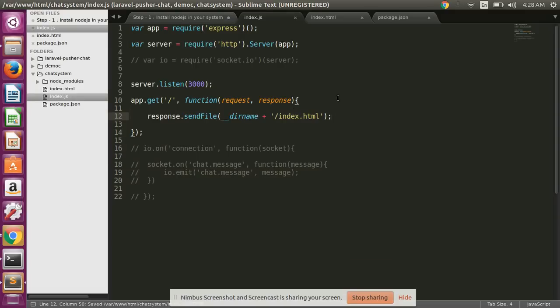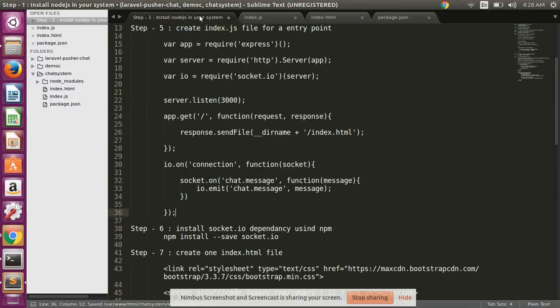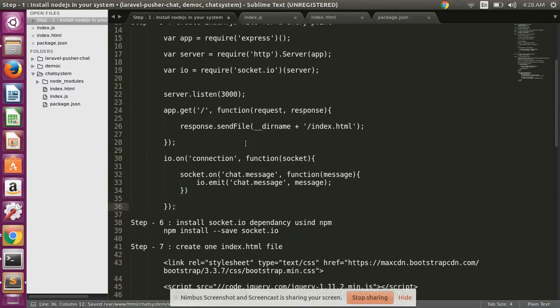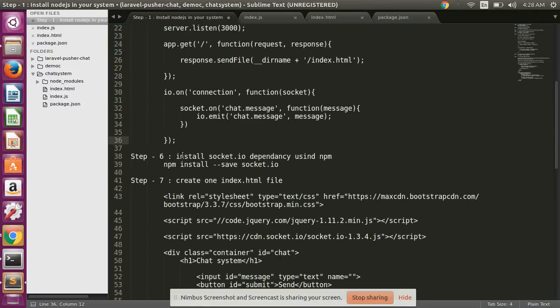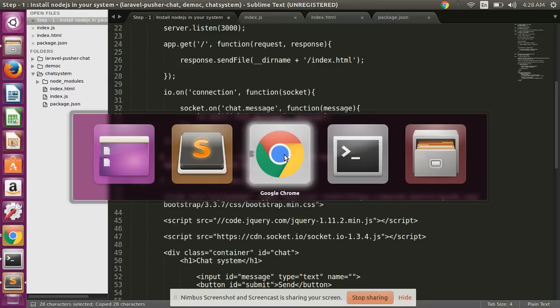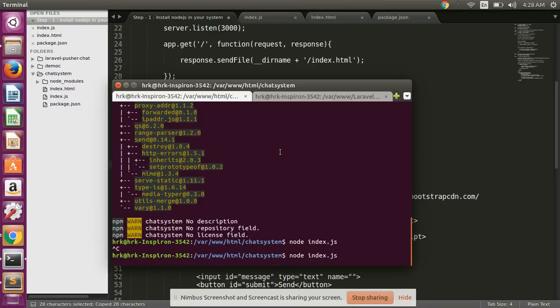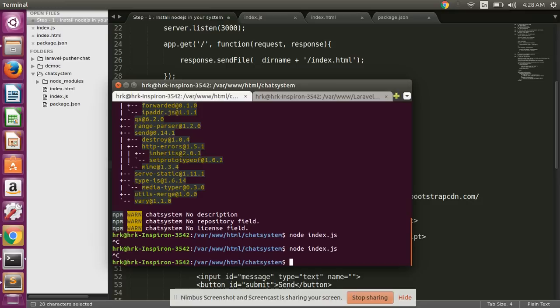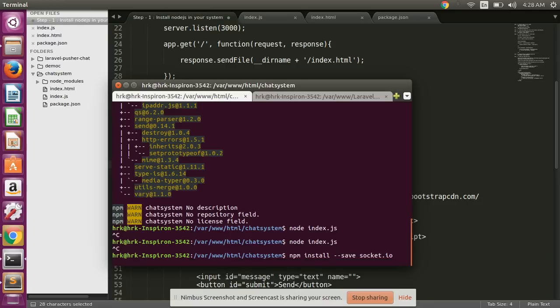And now we are installing Socket.io dependency using this command. Copy this and simply paste here and enter.